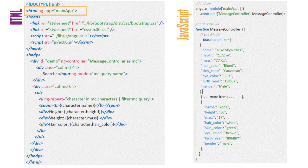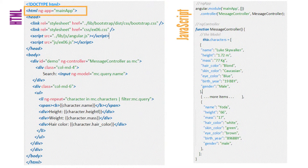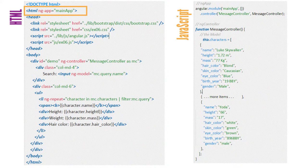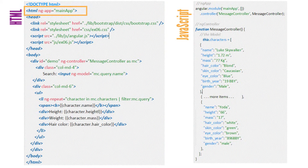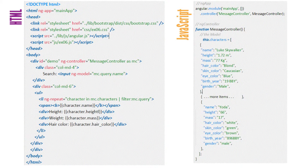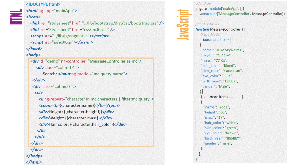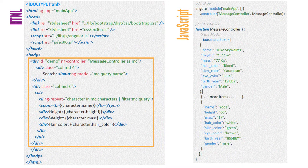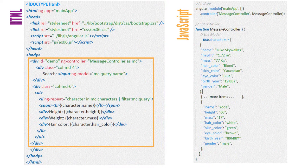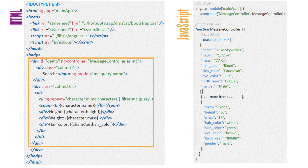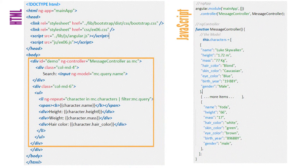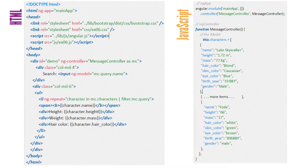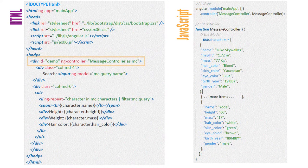ng-app is the root of the Angular app. Since it's in the opening HTML tag, it applies to all elements. ng-controller has been applied to the first opening div tag. The scope of the message controller spans all elements contained within this div.